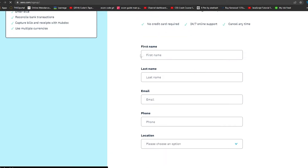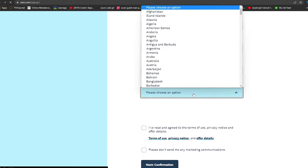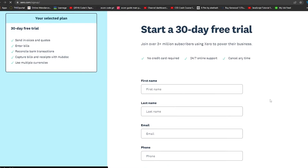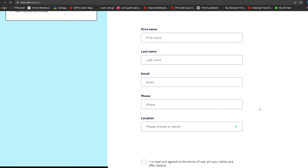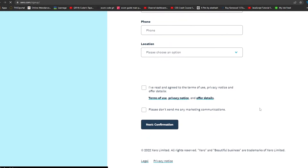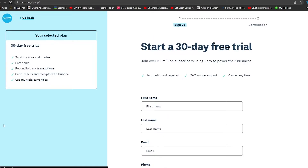From here you can simply put in your first name, last name, email, phone number, and also your location. I'm going to put in all of this information and once you've signed up, this is the page that you are going to see.